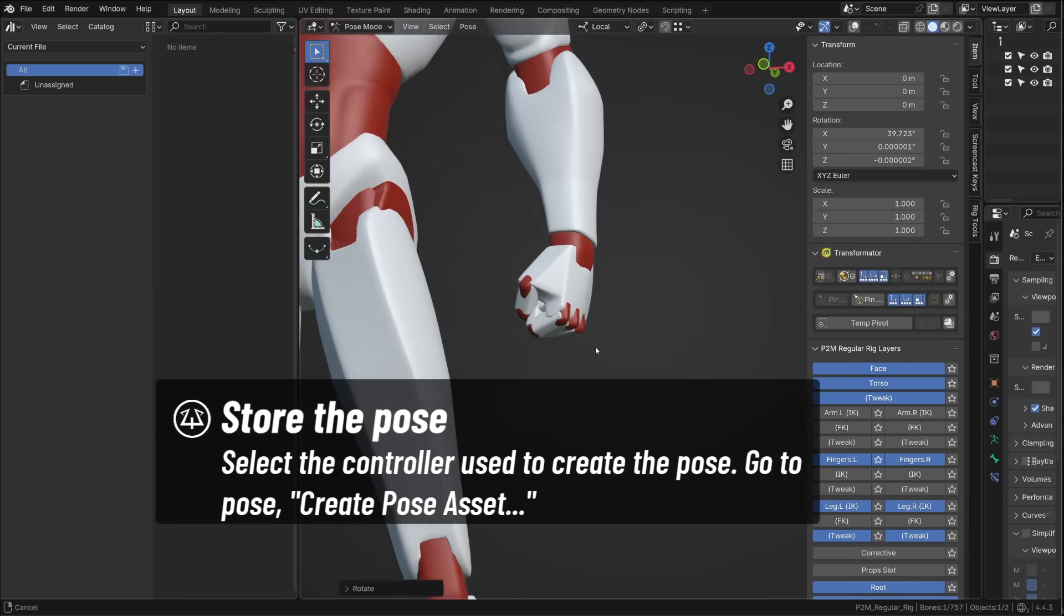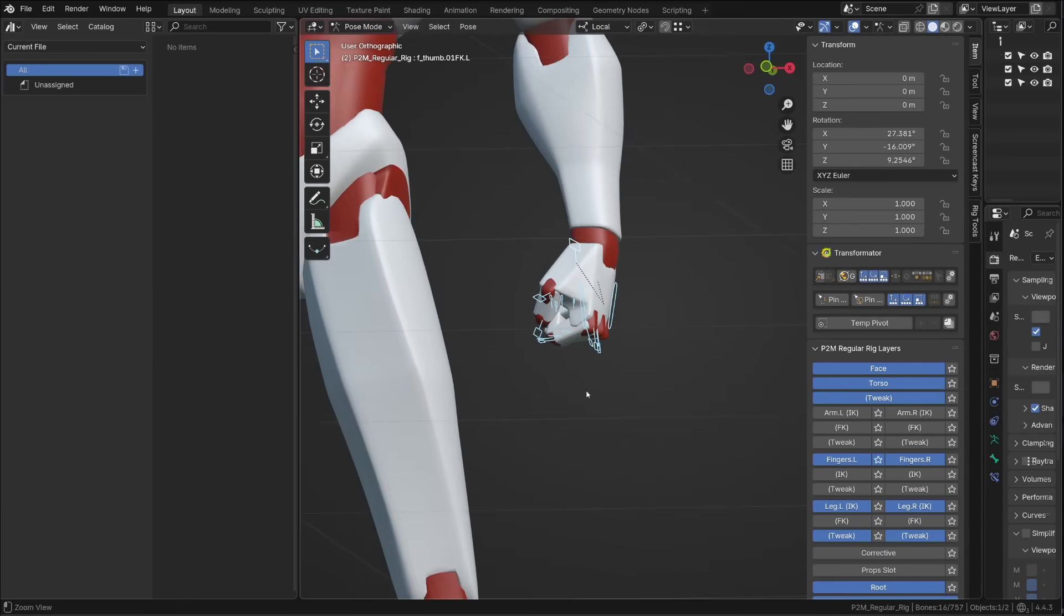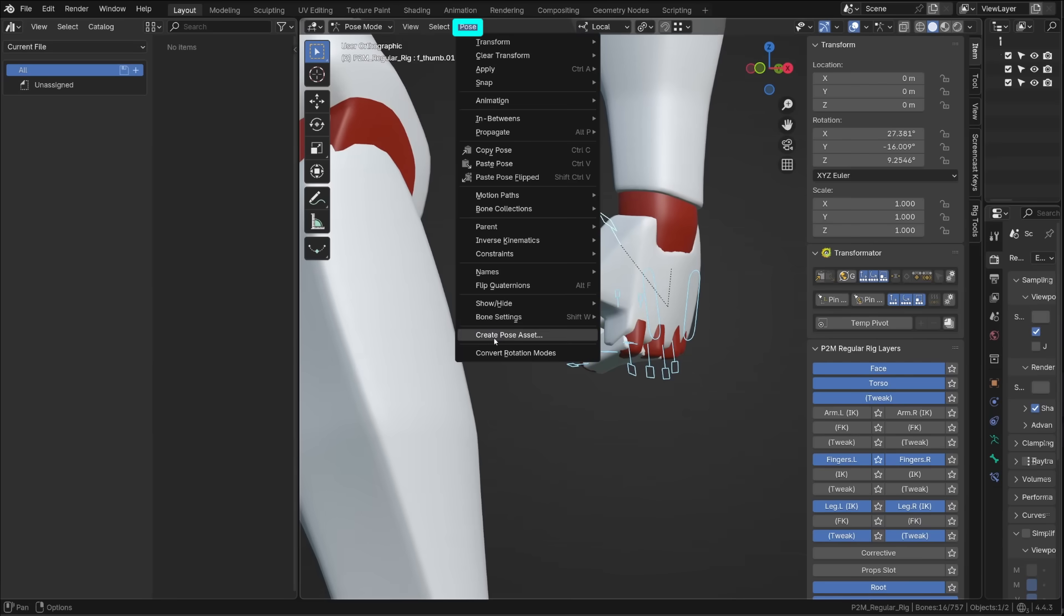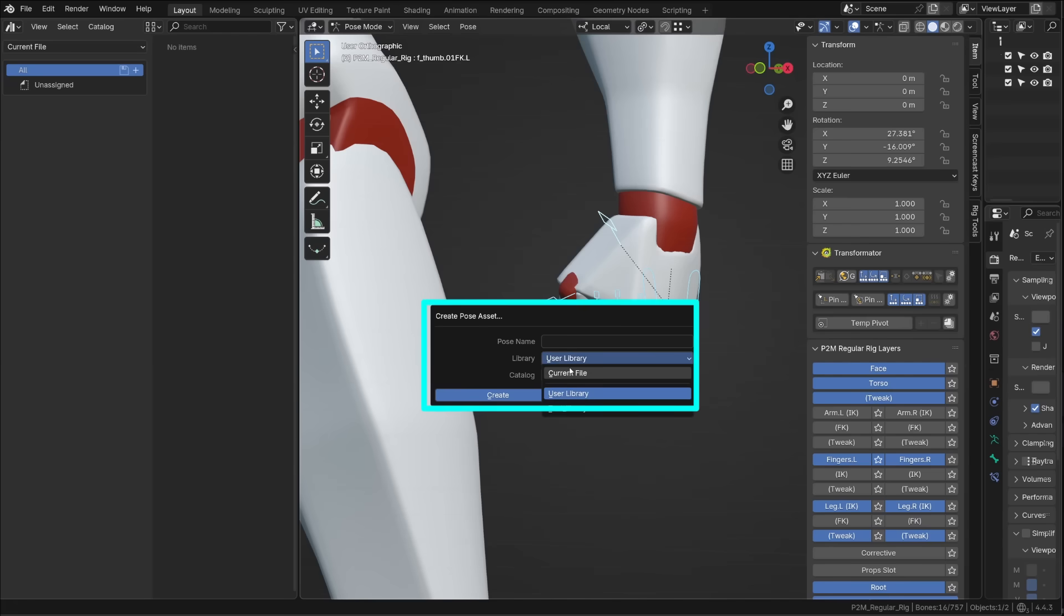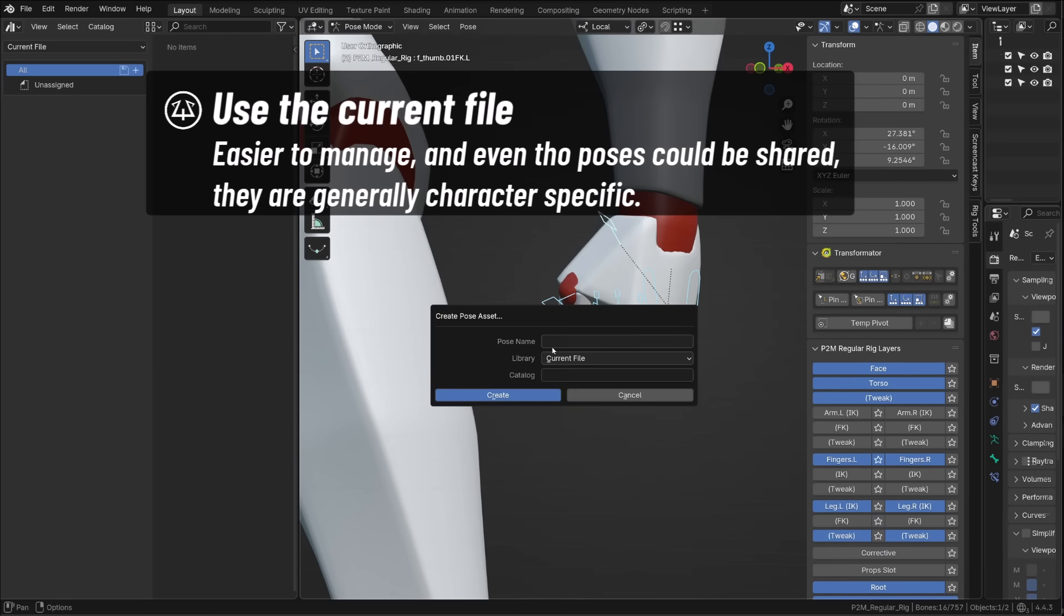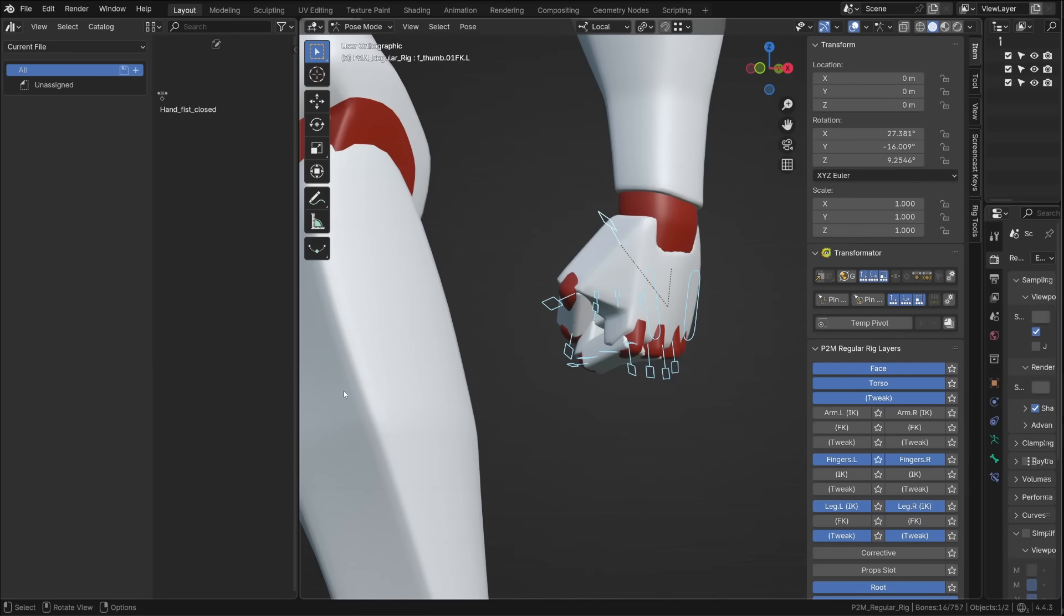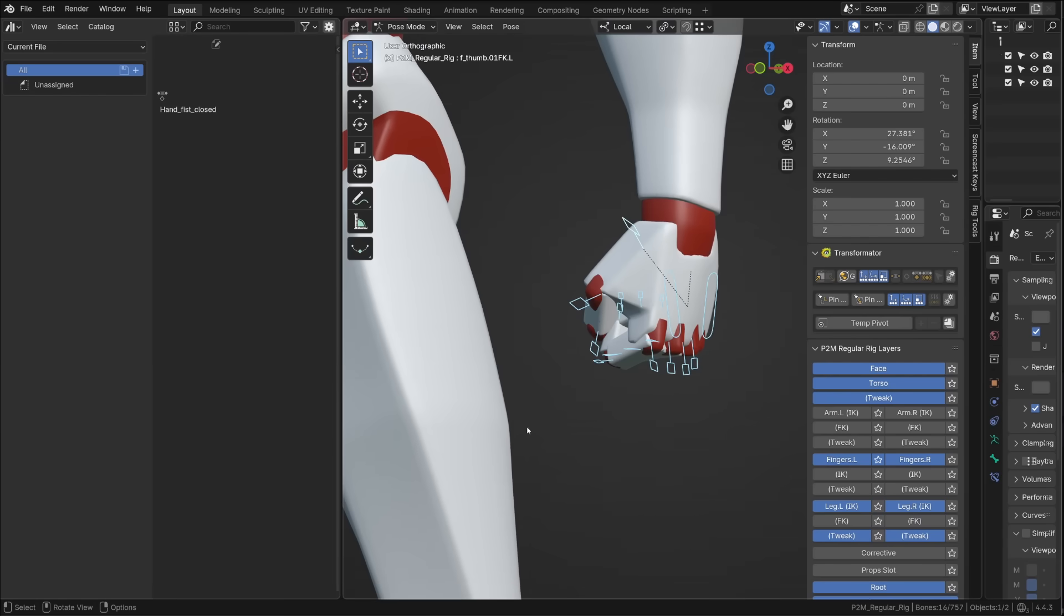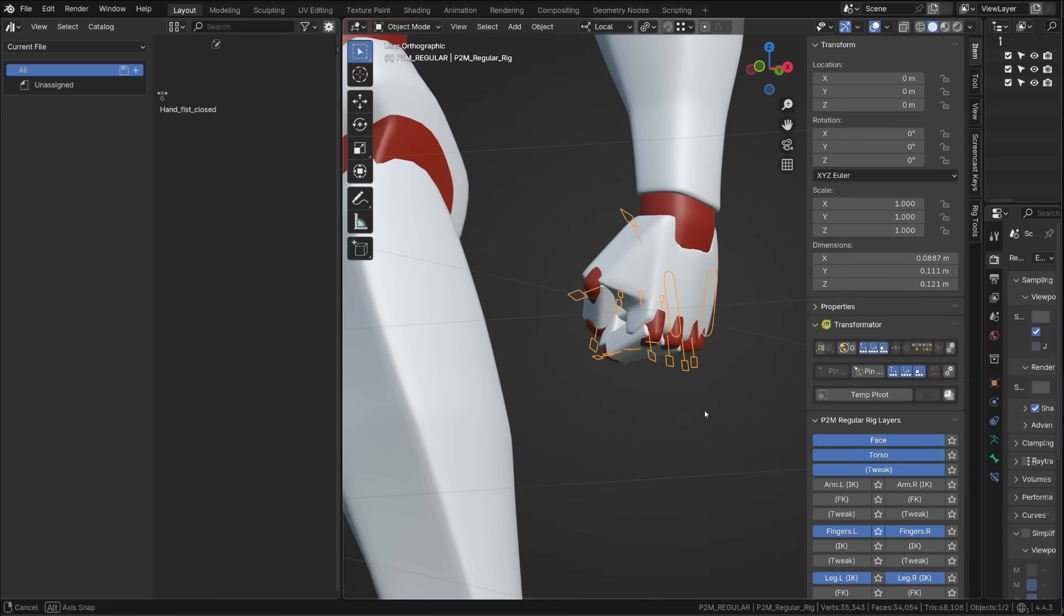Once I'm happy with the result, I need to select the controllers used to create that pose. A window will pop up where you can name the current pose and say where you want to store it. Make sure that you store the pose in the current file, not in the user library. Because this pose is specific to this character. And it's a nightmare to organize poses when they are stored somewhere else. While here, they are stored with the source character rig. Don't worry about the catalog yet, we'll see that later on. As we confirm, a new asset is stored in the asset library and it's an action asset. Even though an action is used to store the assets, only the first keyframe will be read. So you're not storing an animation, you're only storing one pose in that action.